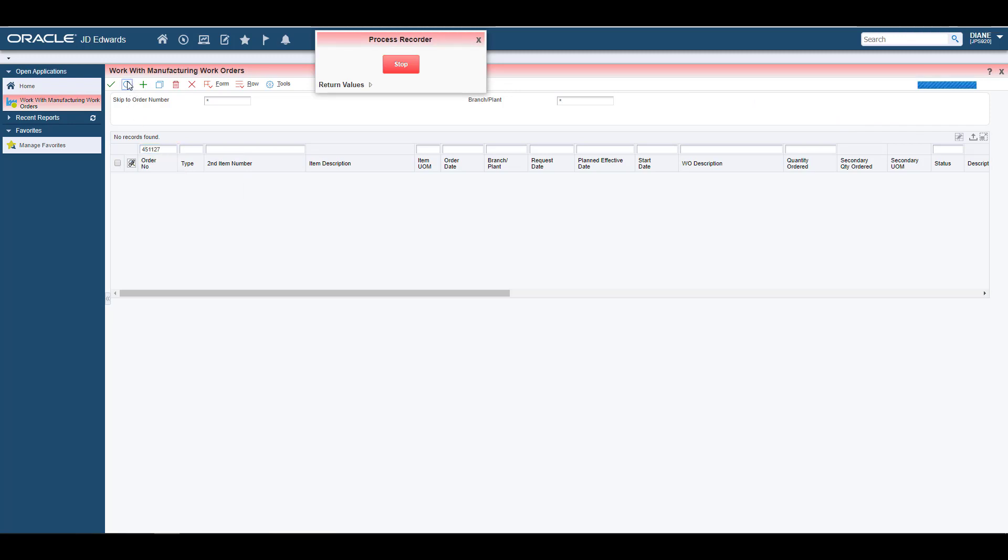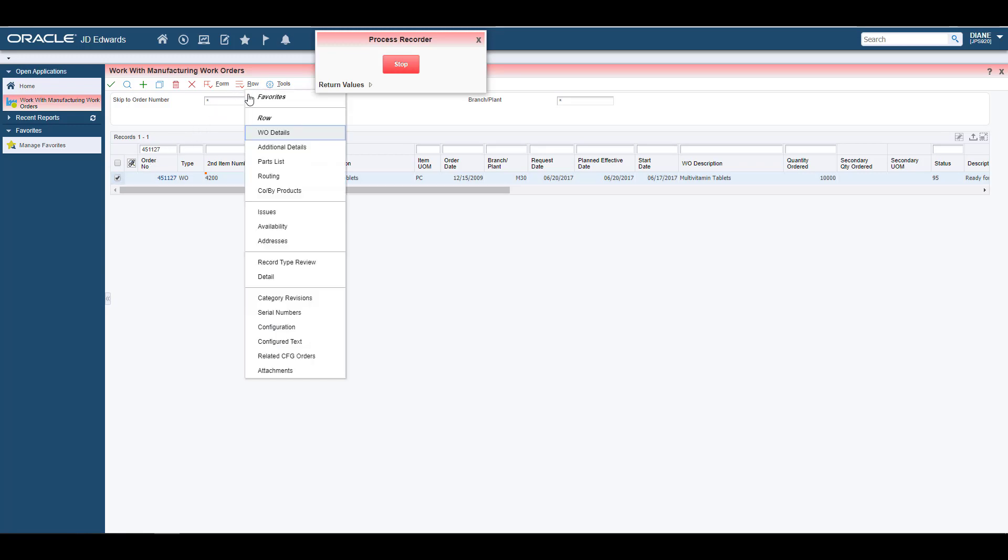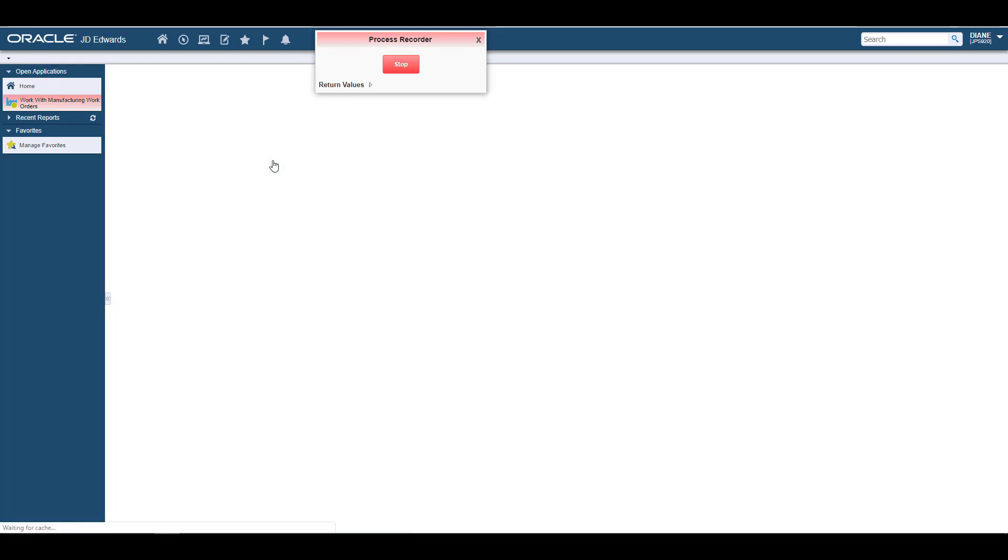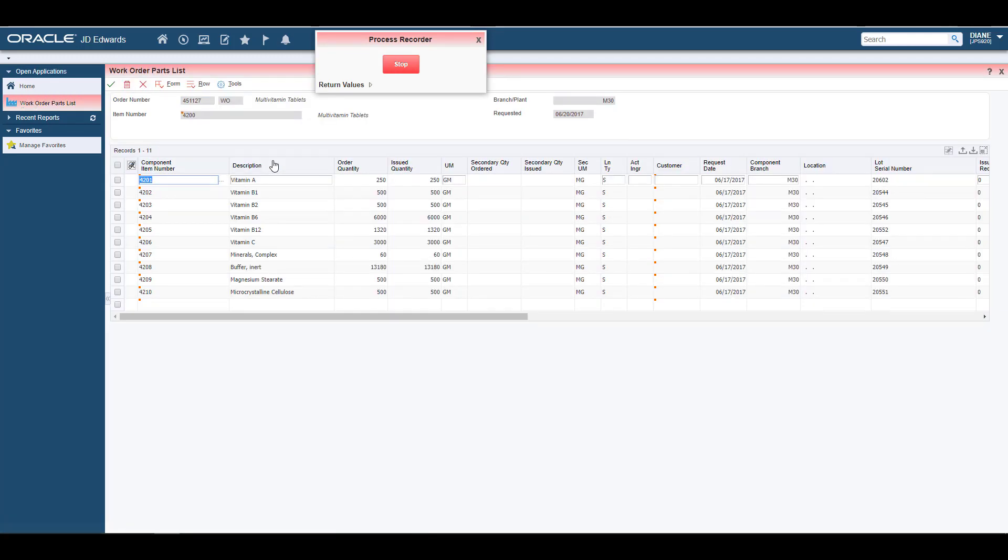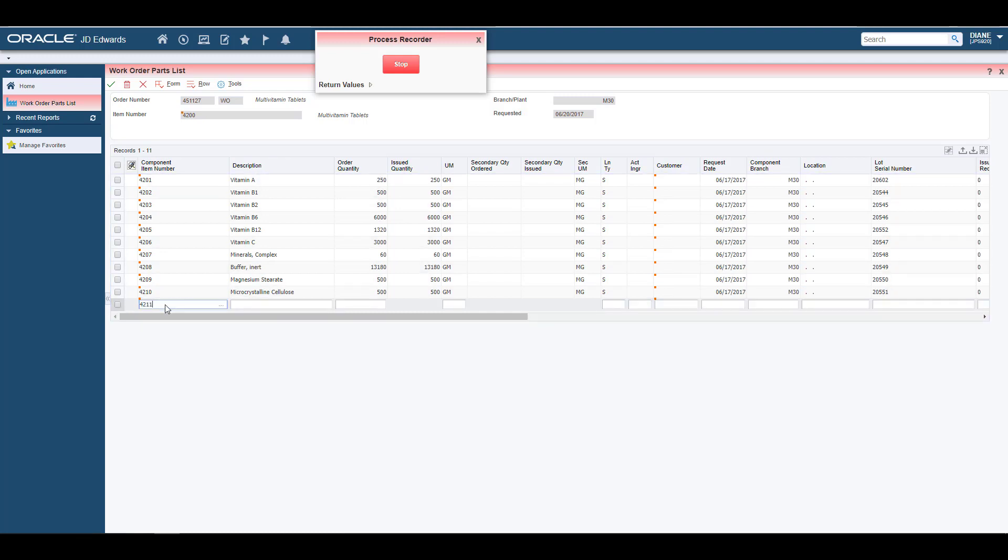The Process Recorder records each control that you click, any row menu taken to access another program or form, and any values that you enter.